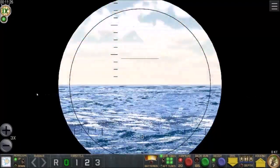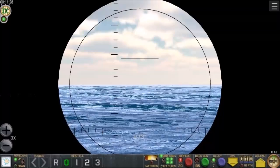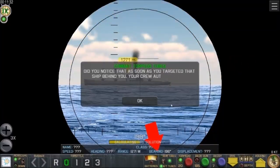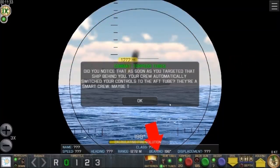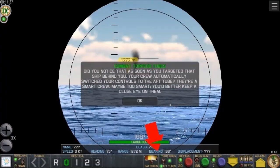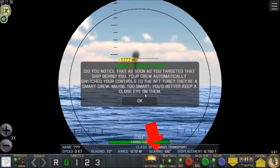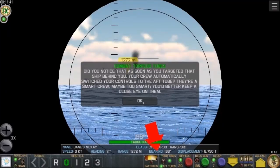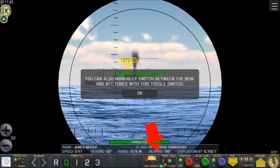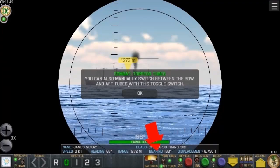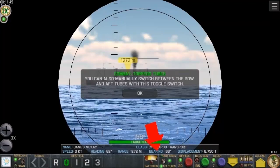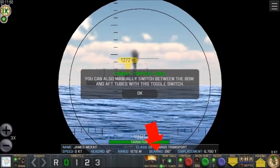These lights indicate how many torpedo tubes are ready to fire — if it's flashing green, that tube is still being loaded. As soon as you targeted the ship behind you, your crew automatically switched to the aft tube. You can also manually switch between bow and aft tubes with a toggle switch. I've only got one torpedo in the back though.